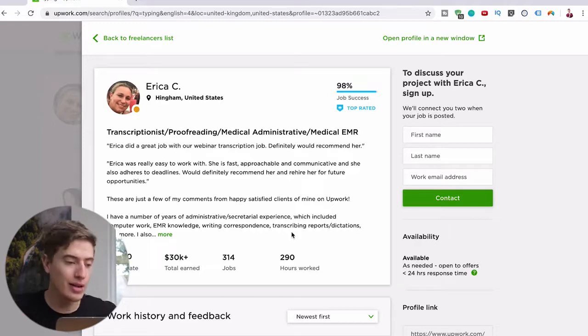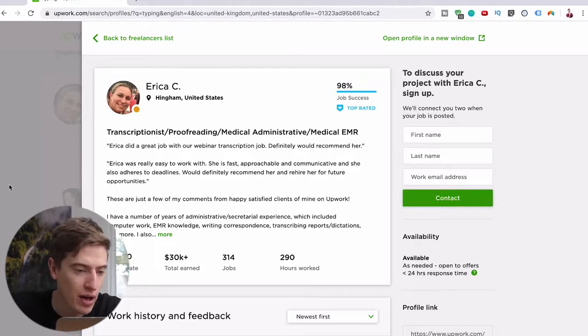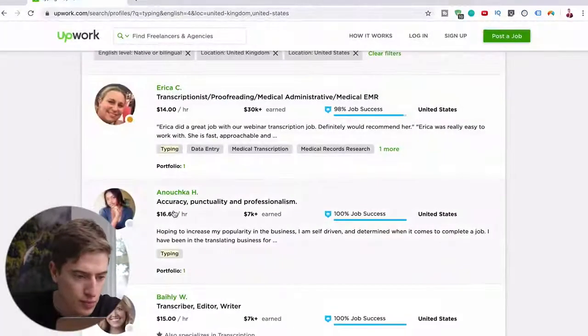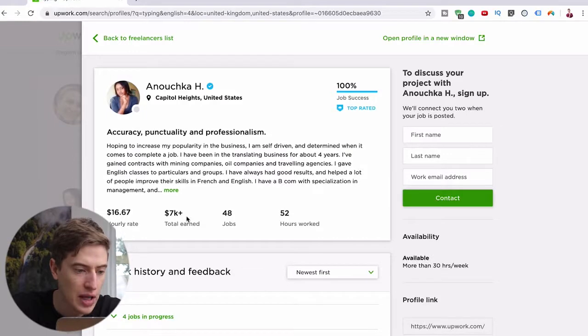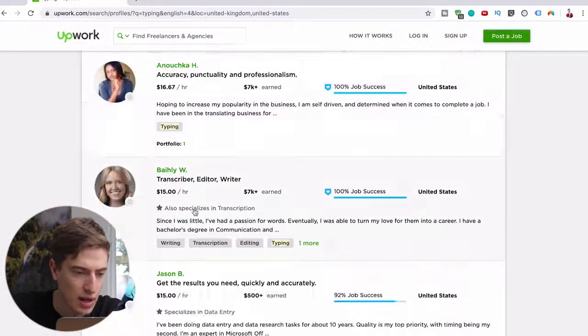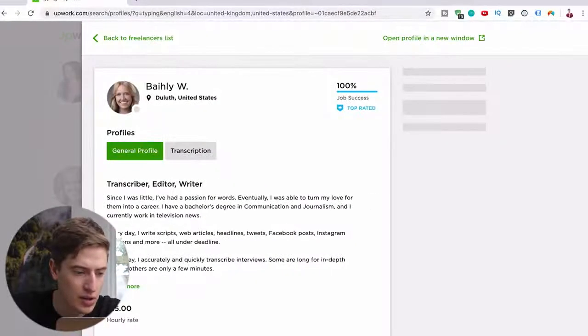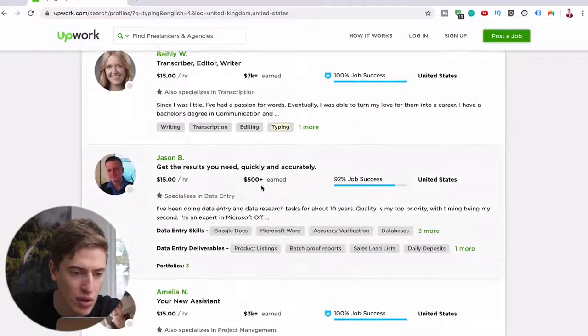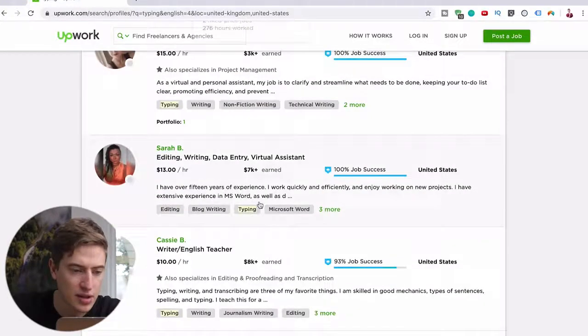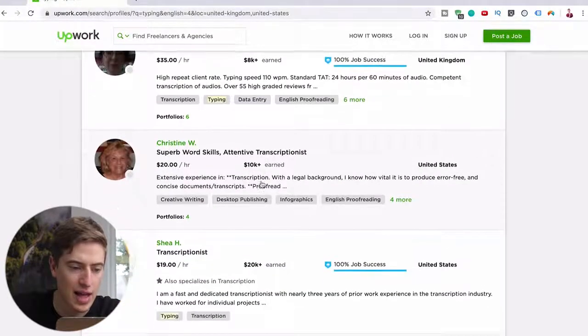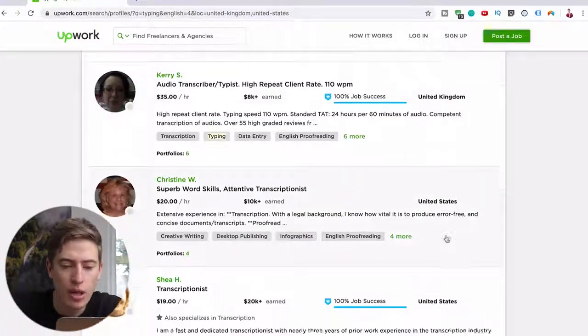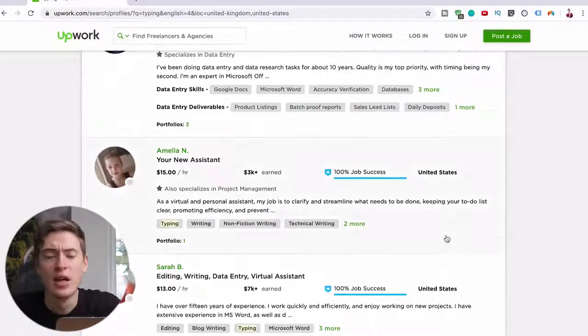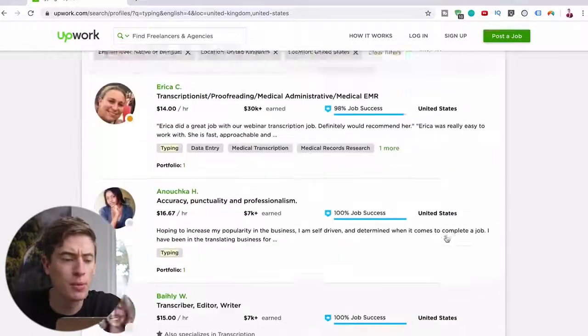Look at this. Let's have a look. This is Erica, $30 grand earned. Let's have a look at this one, Anucha, $7,000 earned. Have a look at this one, $7,000 earned as well. You can see it right here: $500 earned, $3,000 earned, $7,000 earned, $8,000, $10,000, $20,000.